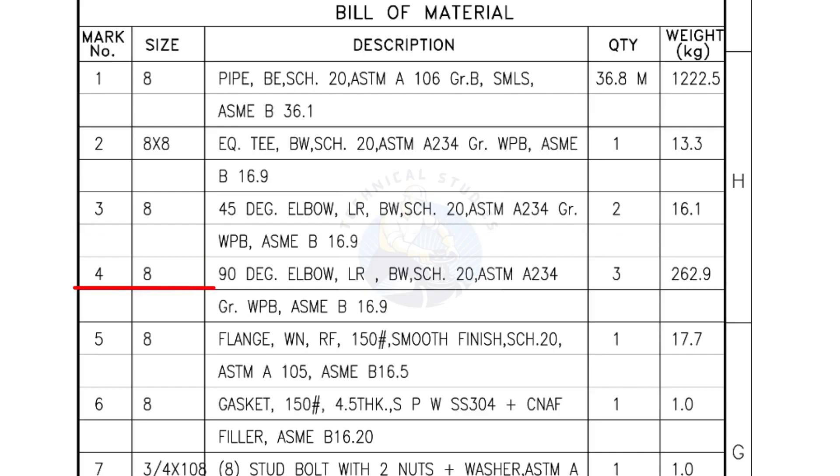Mark number 4: 8 inch 90 degree elbow, long radius, bevel end, schedule 20. Quantity, three numbers.